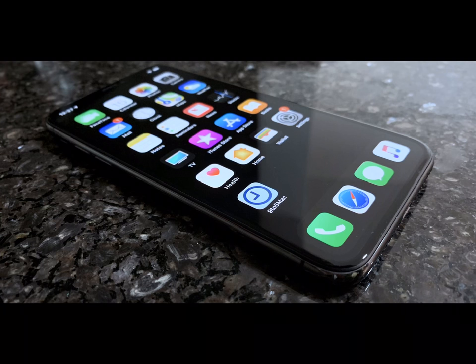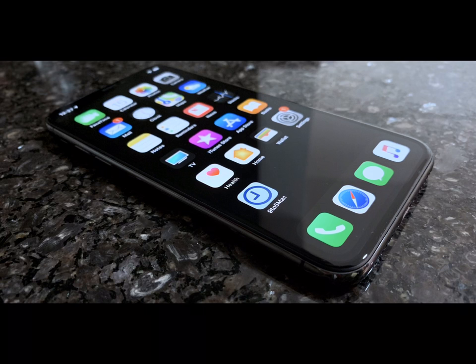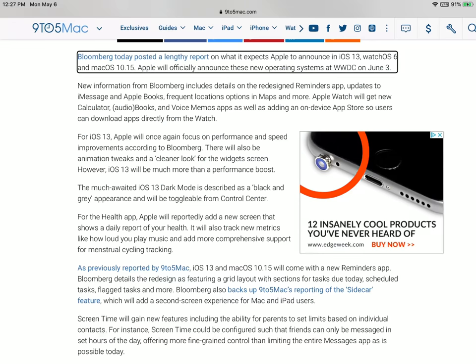Hey guys, Sian here. Welcome back to another video. I have some exciting news concerning iOS 13 and WatchOS 6. So with all that said, let's get into the video.